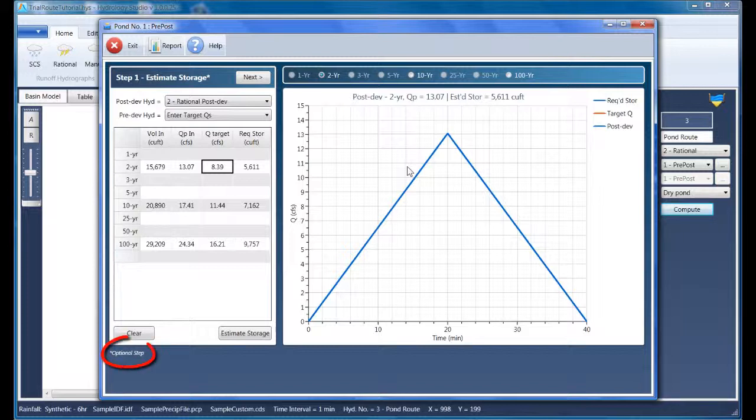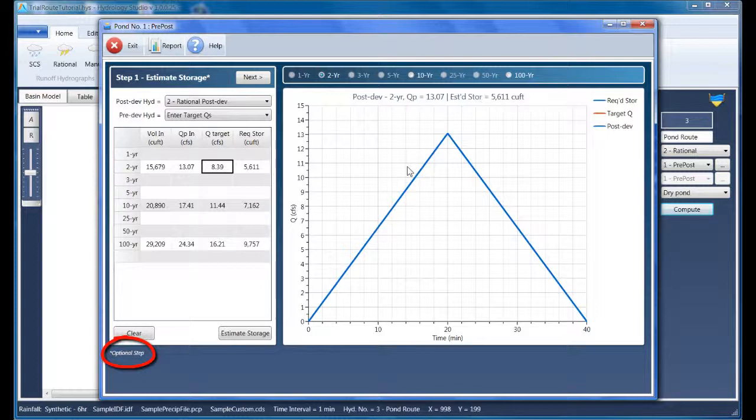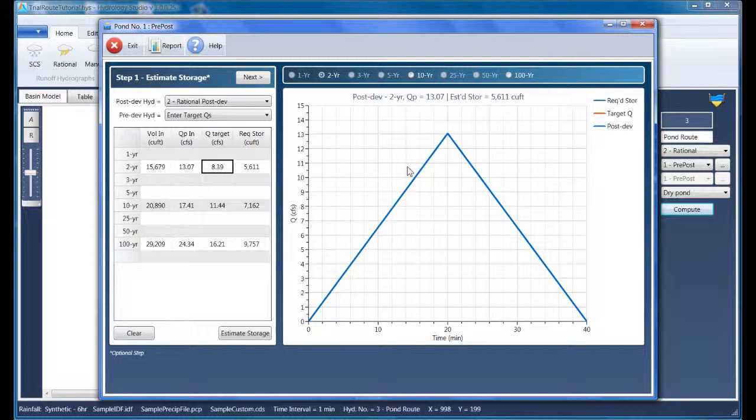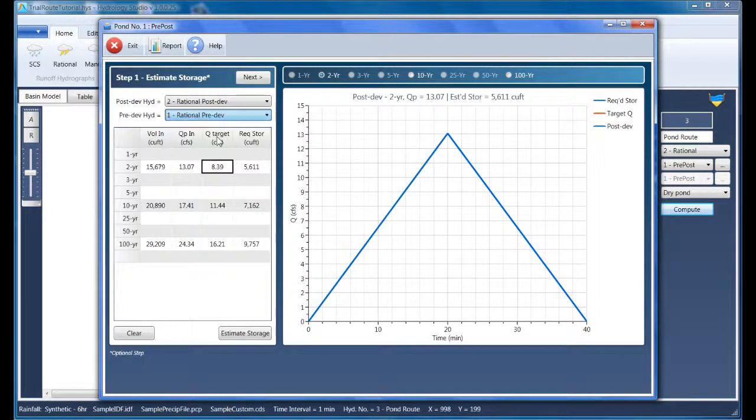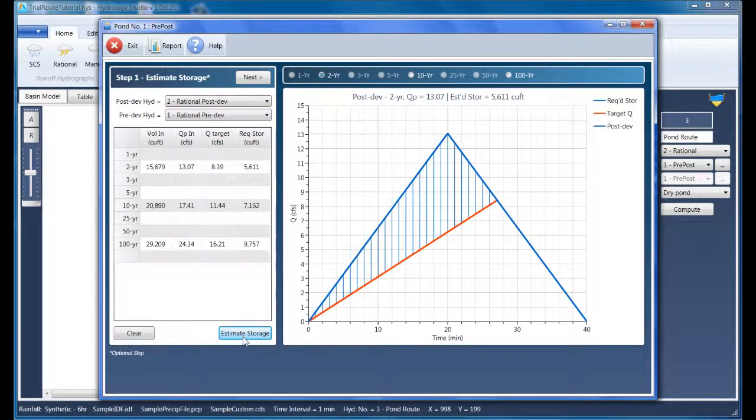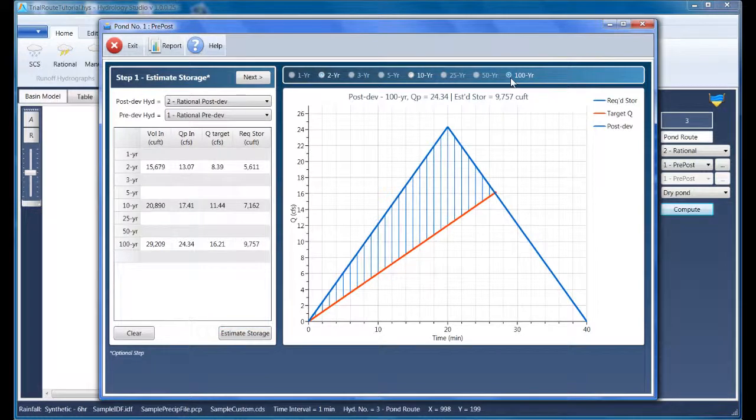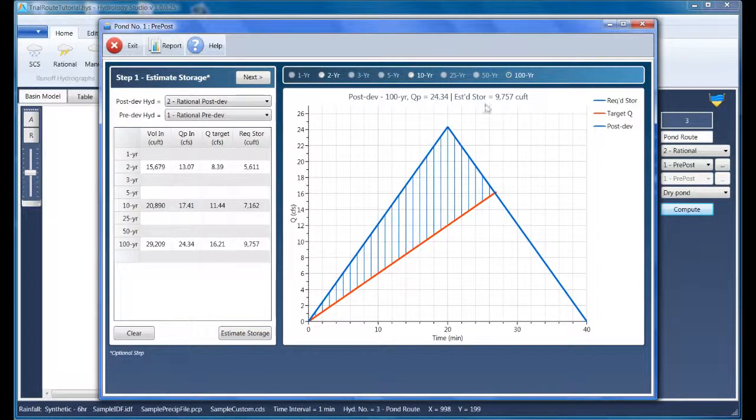Typically this step is optional, but if you ever plan to use the Trial Route feature, which is what we're going to do here, you'll need to use it. We'll choose Hydrograph 2 for the post-developed and Hydrograph 1 for the pre-developed, and click Estimate Storage. Checking the 100-year requirement shows that we need just under 10,000 cubic feet of storage.